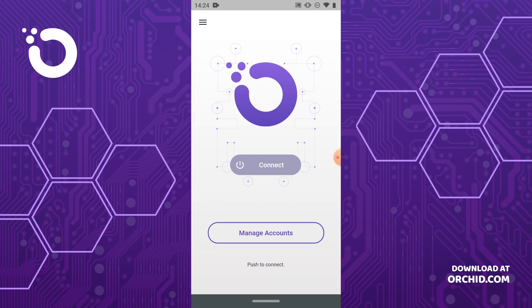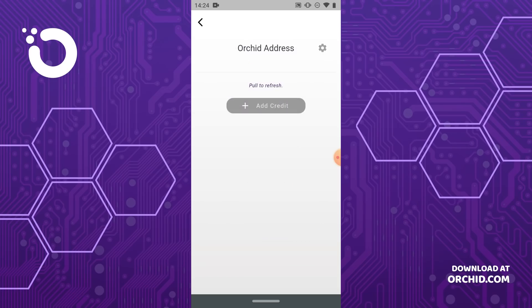From here we will select manage accounts. We don't have any accounts yet, so click the cog or gear in the top right corner and select new.